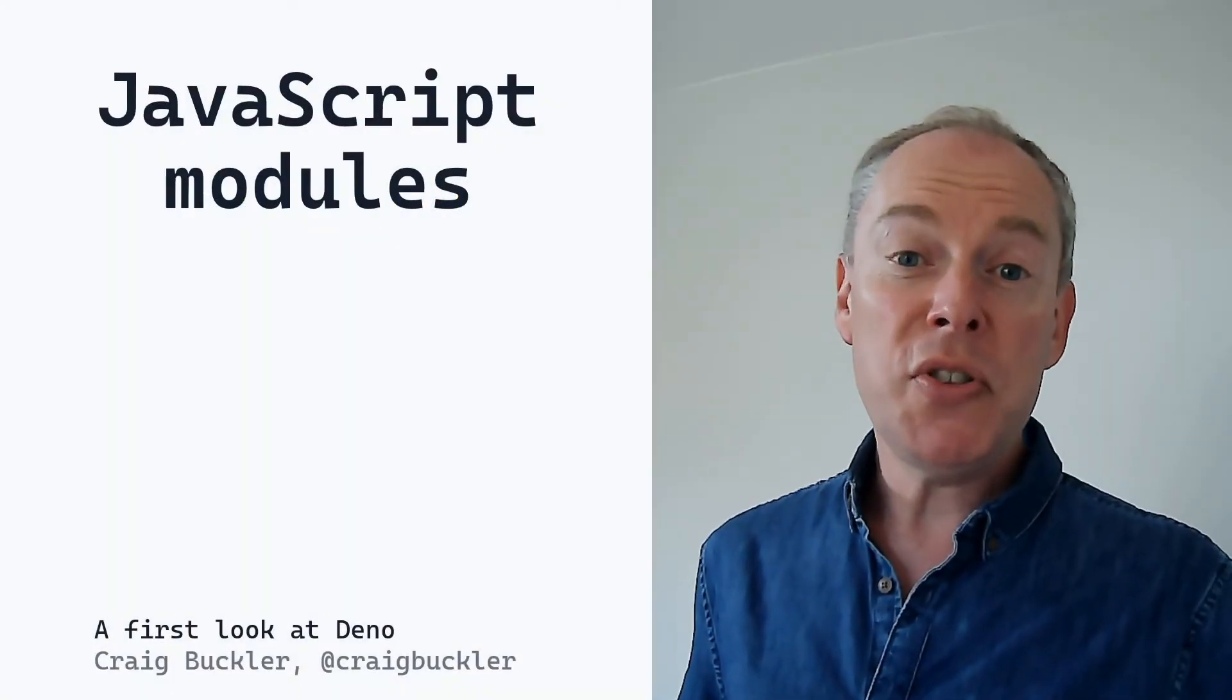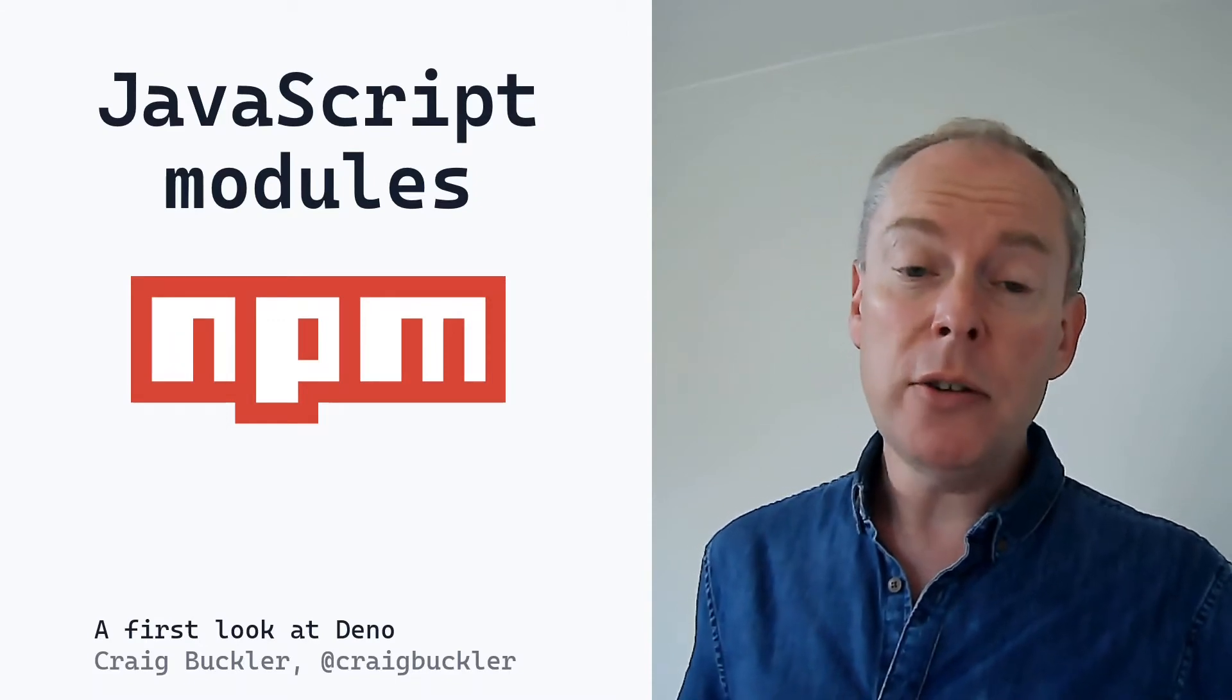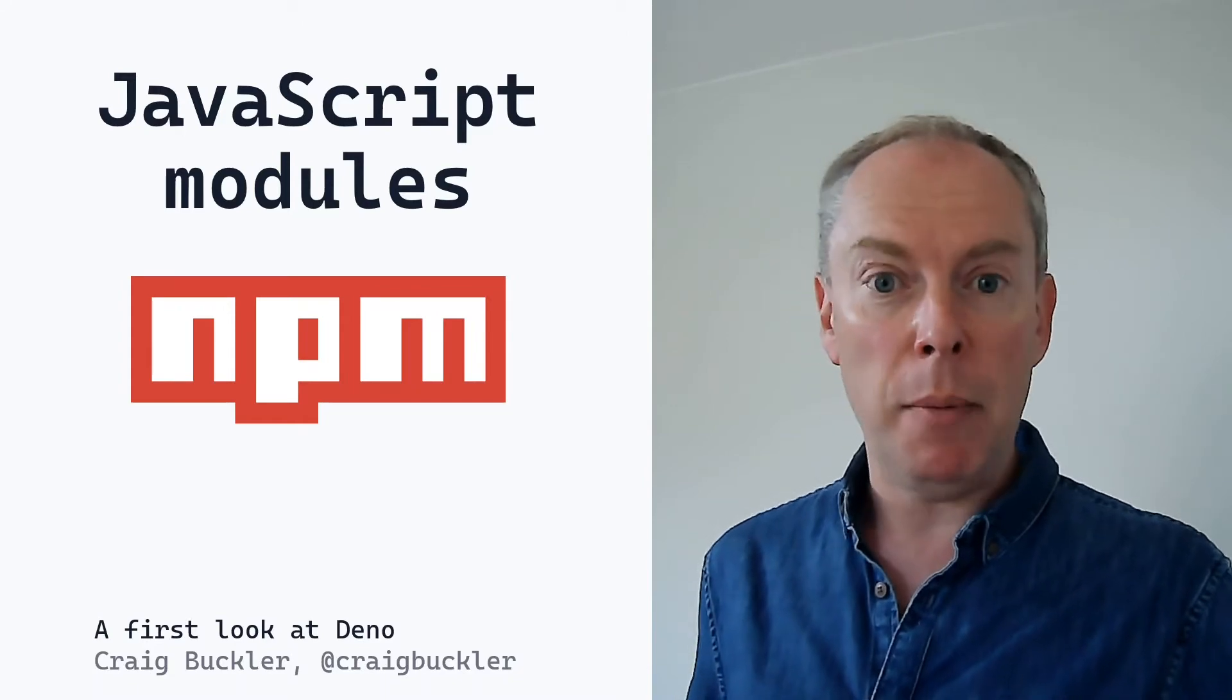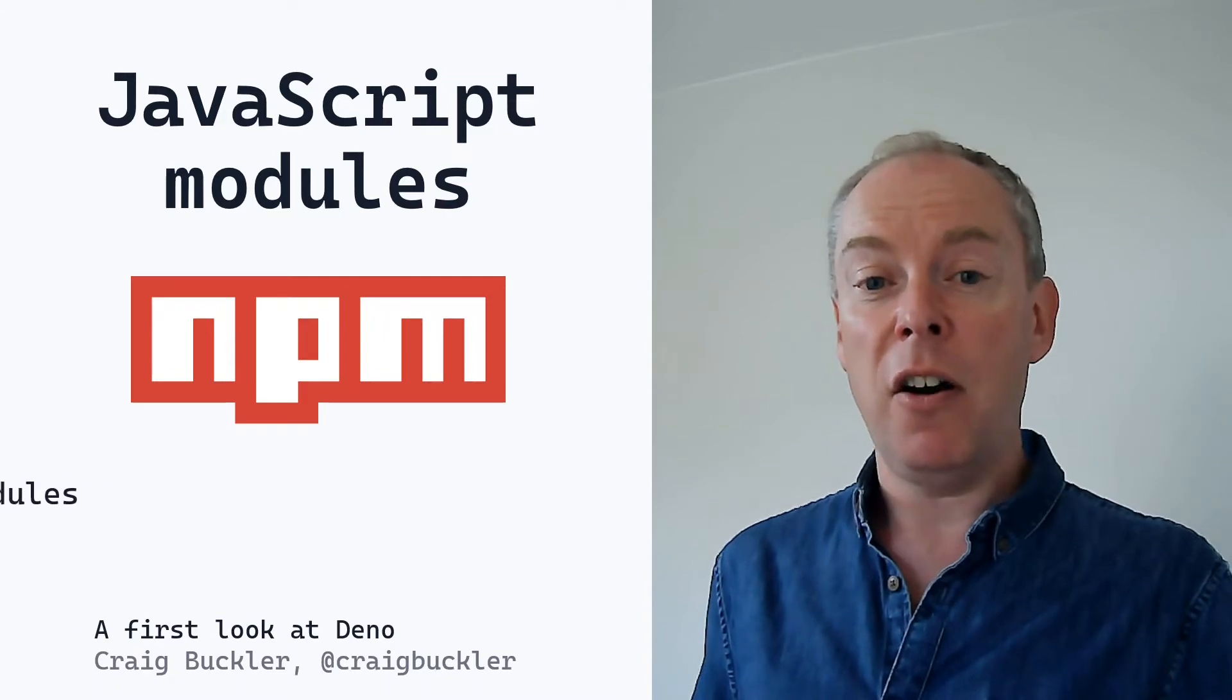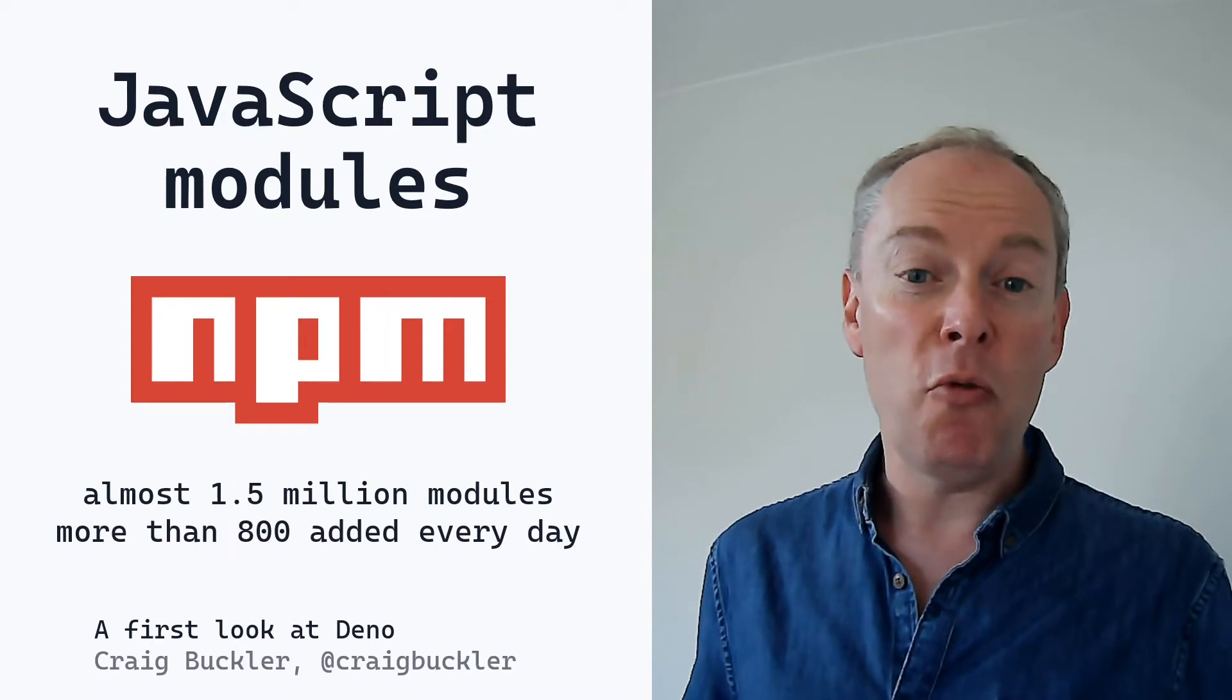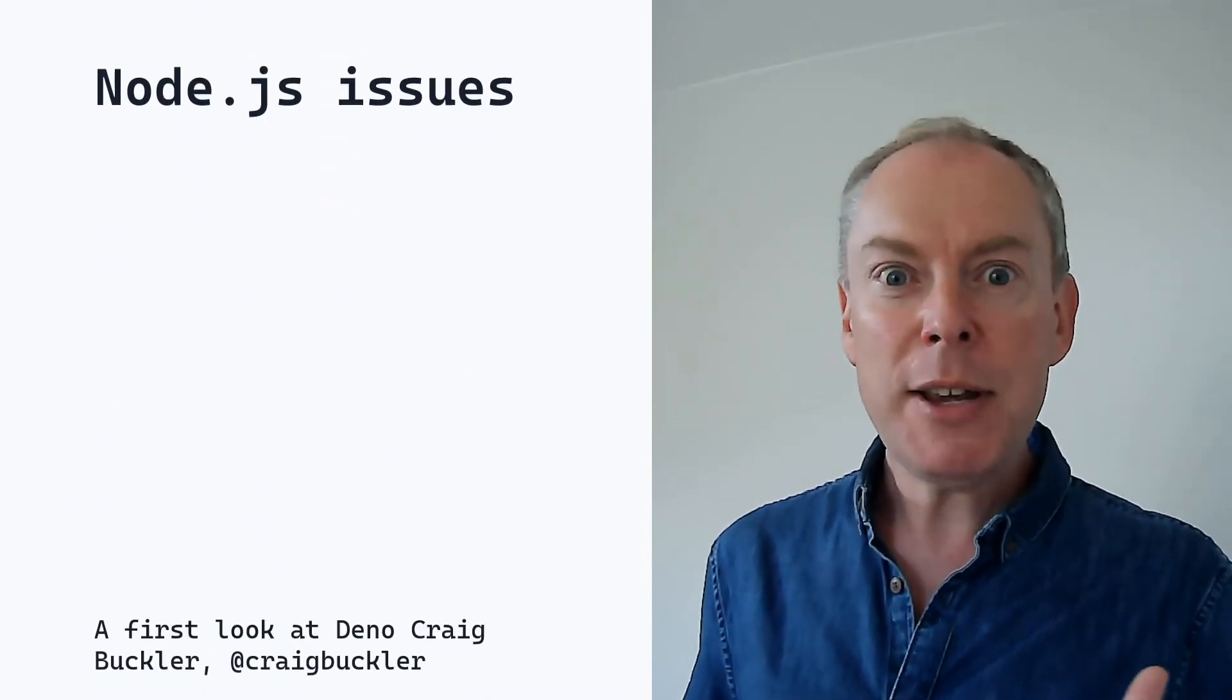Node introduced the Node Package Manager or NPM. It gave developers an easy way to search for modules and include them within their applications. And it's a single command to publish your own modules. It's become the most successful package manager ever devised with almost one and a half million modules and more than 800 new ones arriving every single day. But there are some issues.